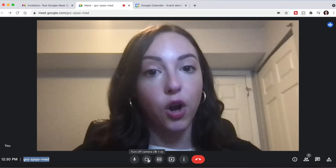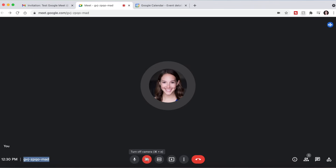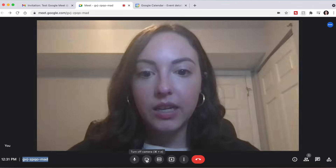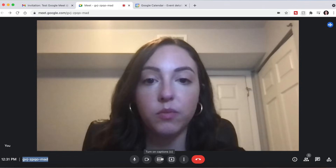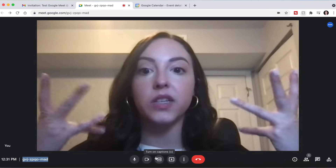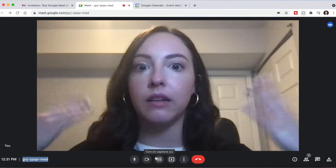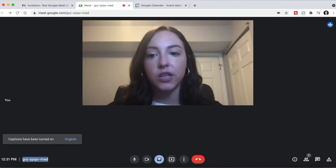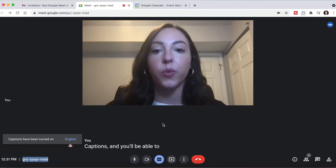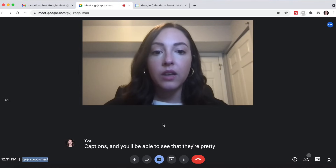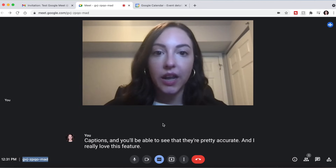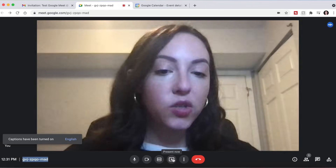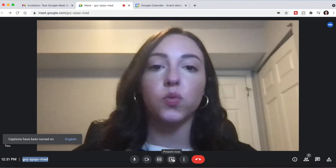Same thing with video — if you hover over it, it will give you the shortcut to turn your camera on and off, or you can just click on it. You can also turn on captions, which can be really helpful if you're doing a large presentation and maybe there are people who are sitting in the back and might not be able to hear everything super well. You can turn on captions and you'll be able to see that they're pretty accurate. It's especially nice if you have people who need to read for accessibility reasons.